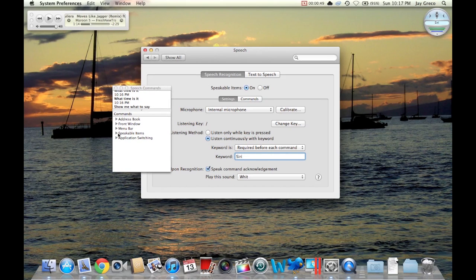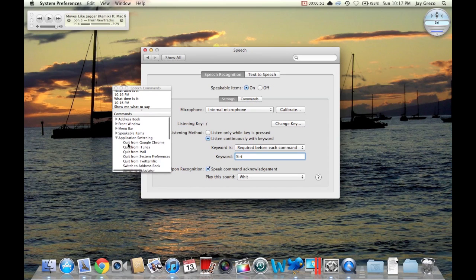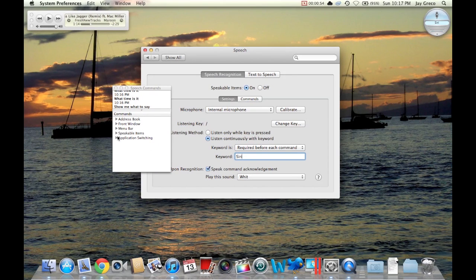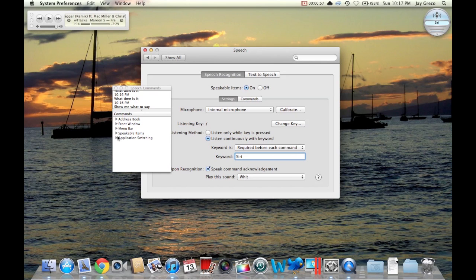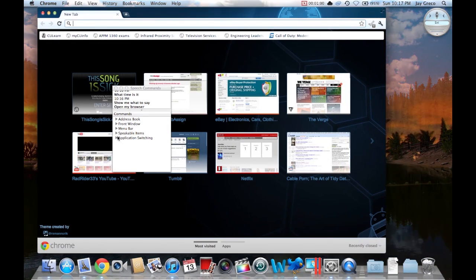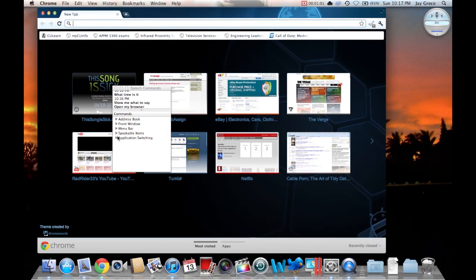So it'll give you a whole thing - application switching, you can do anything. You can say, open my browser. Oh whoops, I forgot to say Siri. Siri, open my browser. There you go, it opens up Google Chrome.